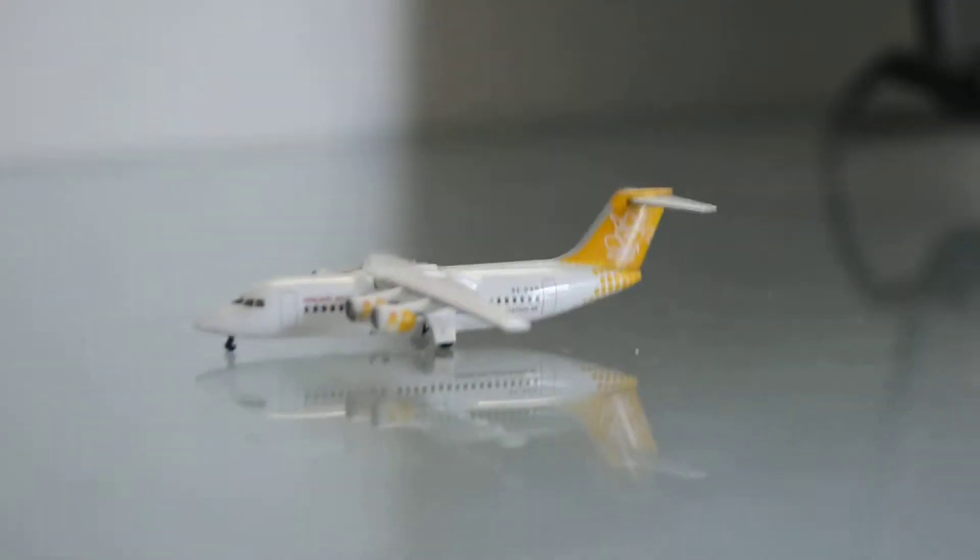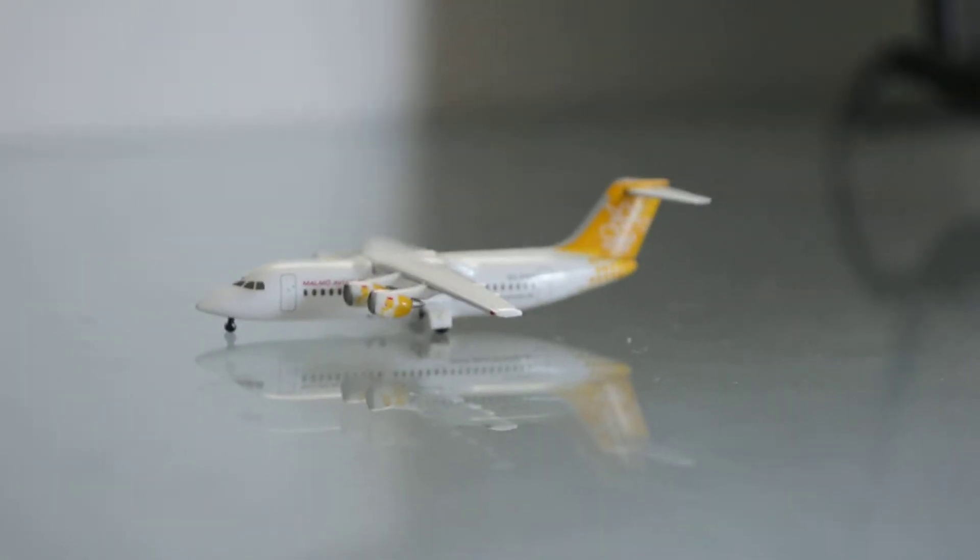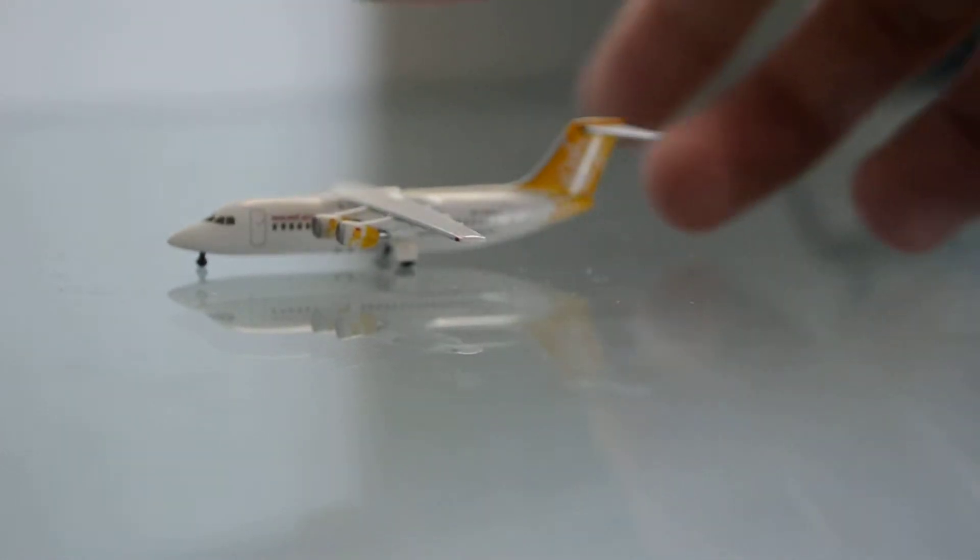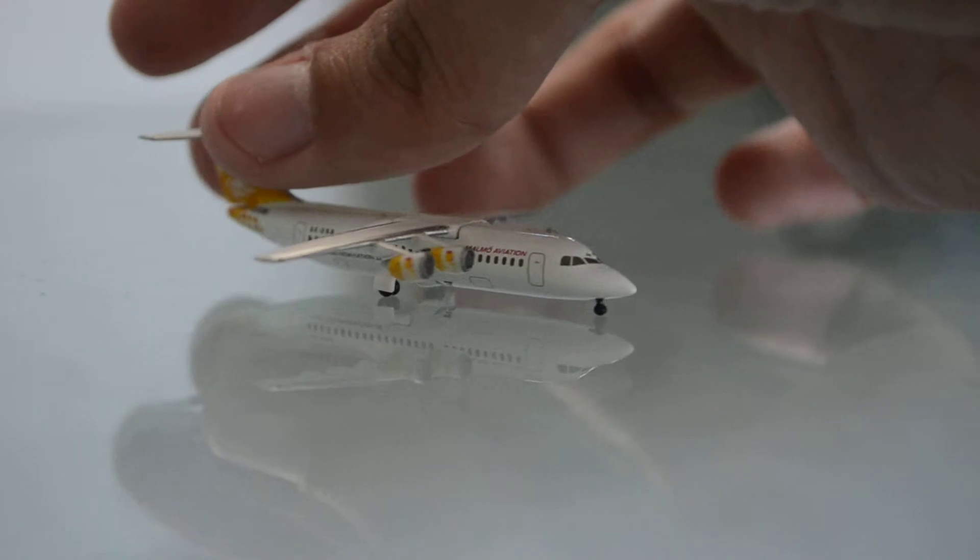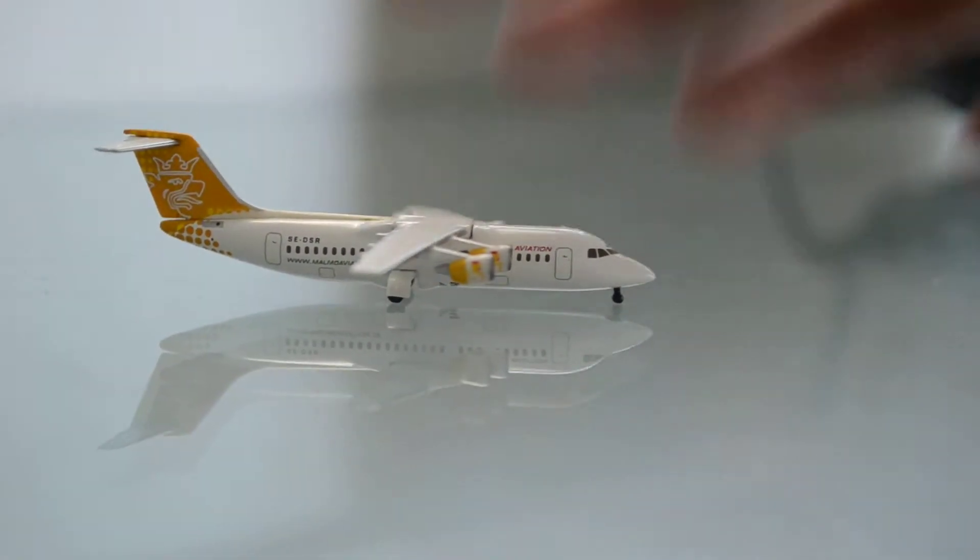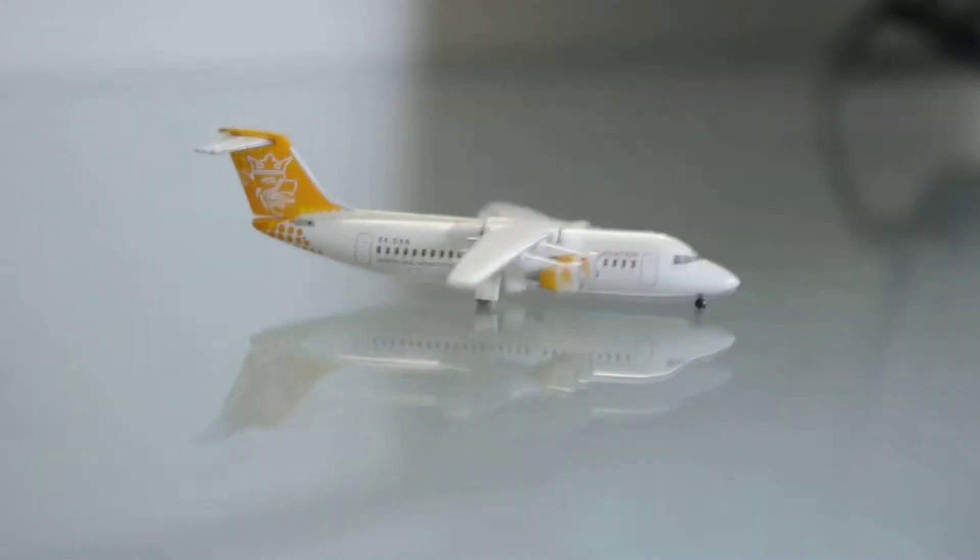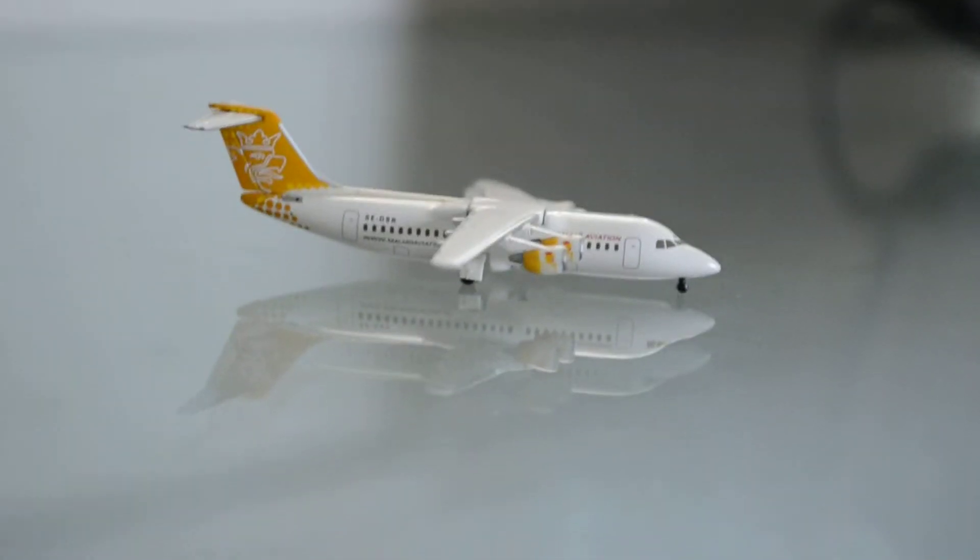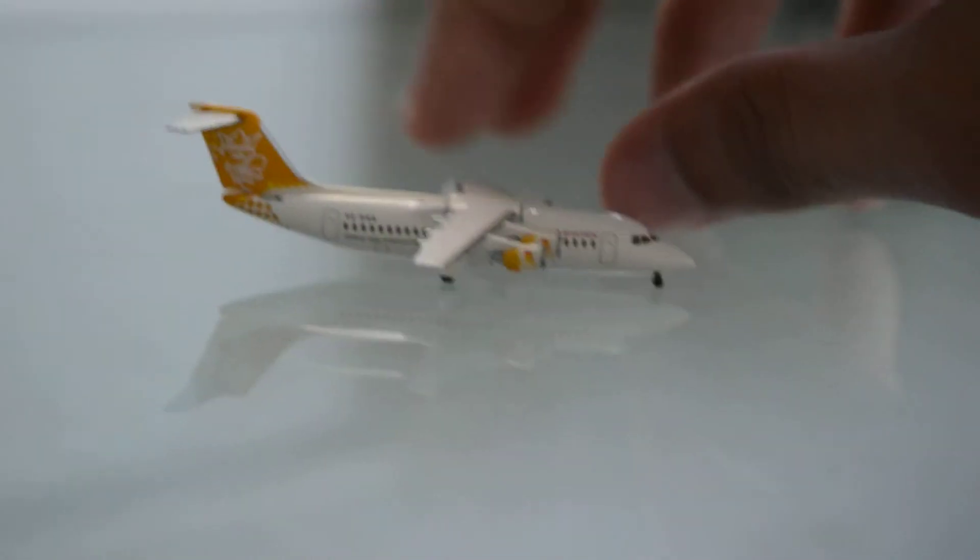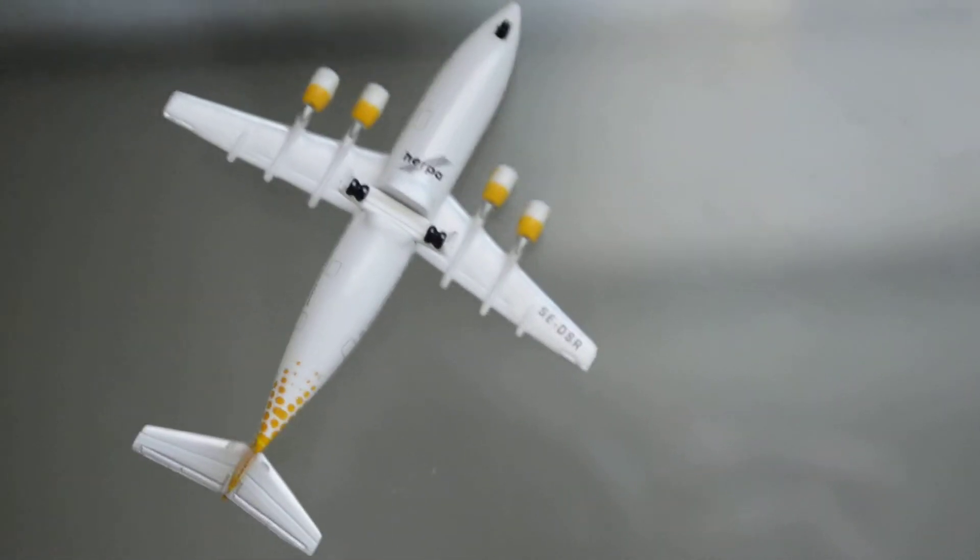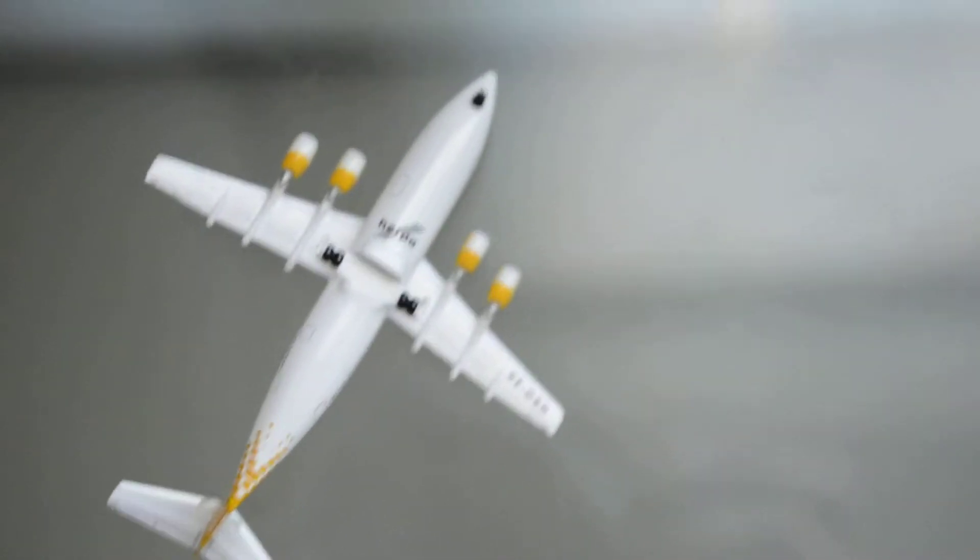So take a nice look here. Let's turn it. As you can see it has a registration printed under the wing. It has the Herpa logo.